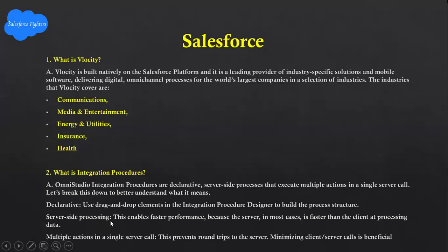Server-side processing enables faster performance because the server in most cases is faster than the client at processing data. Multiple actions in a single server call prevent round trips to the server, minimizing client-server calls and providing benefits.